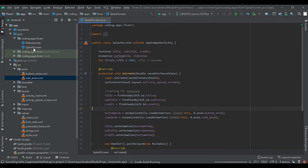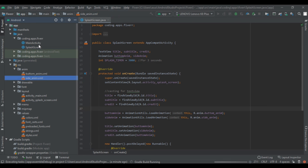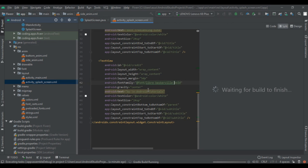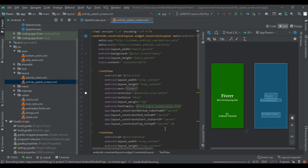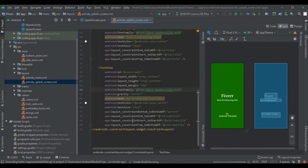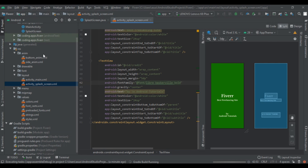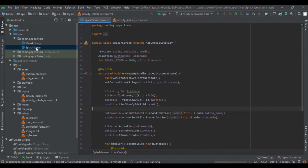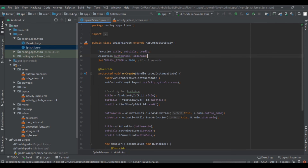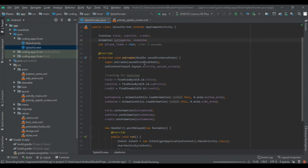Let me remind you what we did in this video. First of all we created the activity by right clicking on the Java folder, then New, then created an empty activity and gave it the splash screen name. After that we added the intent filter and the automatically generated splash folder. Here we created views for our title, subtitle, and credit. Then we casted them in our SplashScreen.java. We also created the anim folder by right clicking on the res folder and creating a new directory named 'anim'.